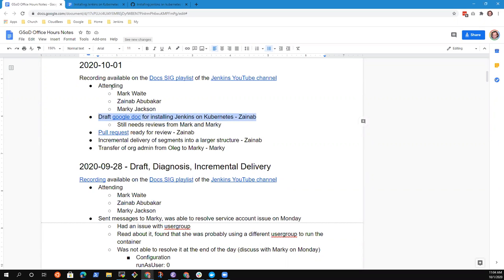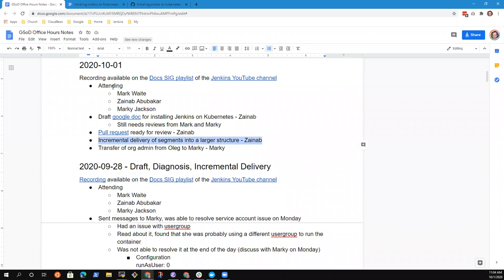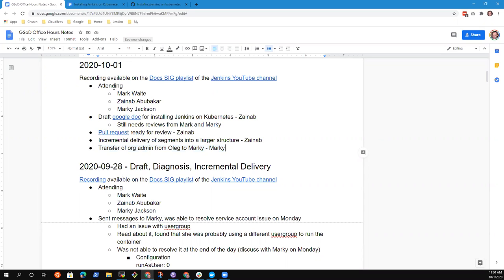So we've got a topic for the draft Google Doc, pull request ready for review, incremental delivery of segments into a larger structure, and transfer of org admin. Should all those remain on the agenda? Anything we need to add? For org admin, it's still an open item. I know it is on Oleg's to-do list. All right, then let's go ahead and start from the top.